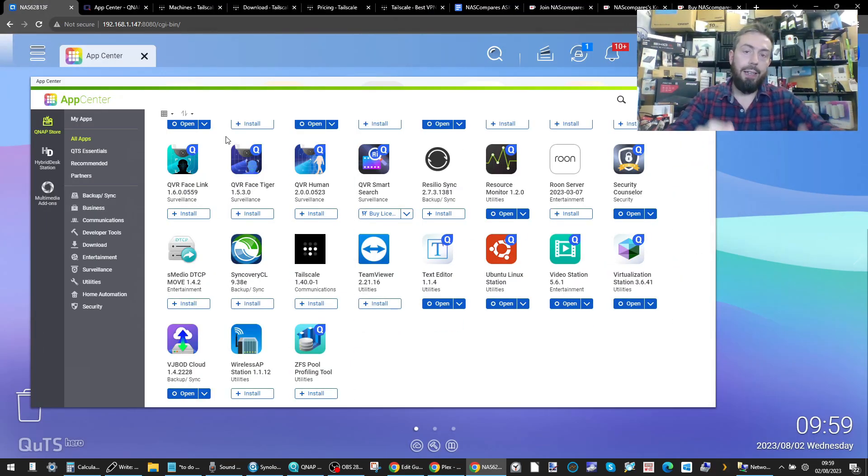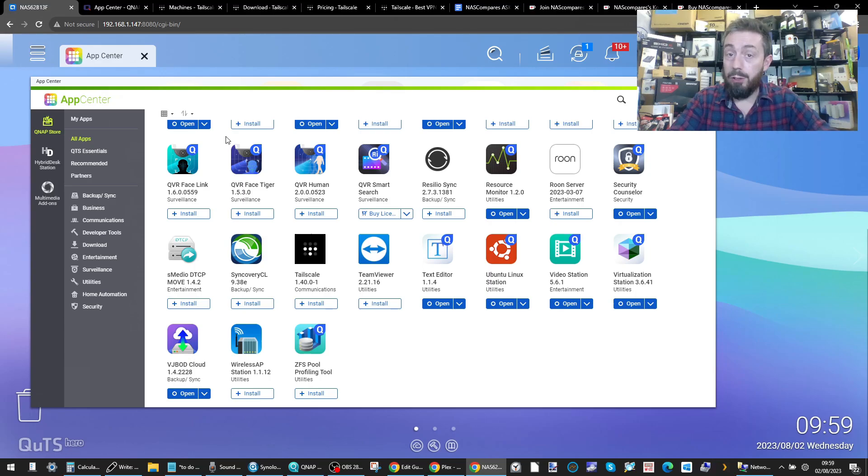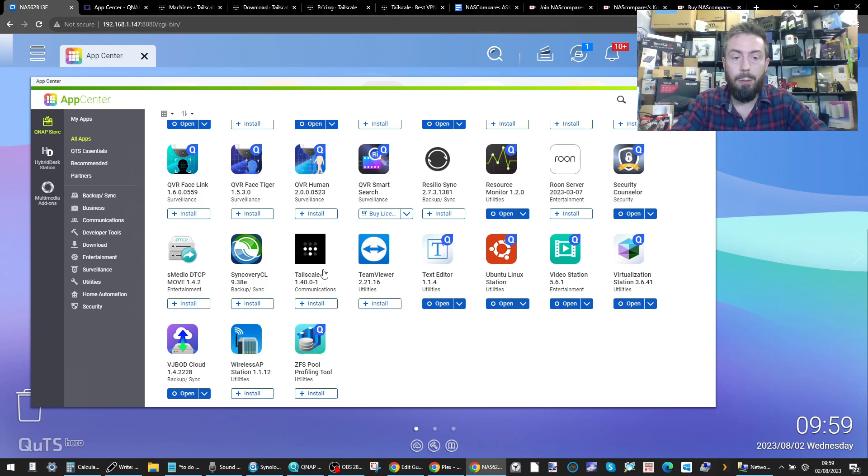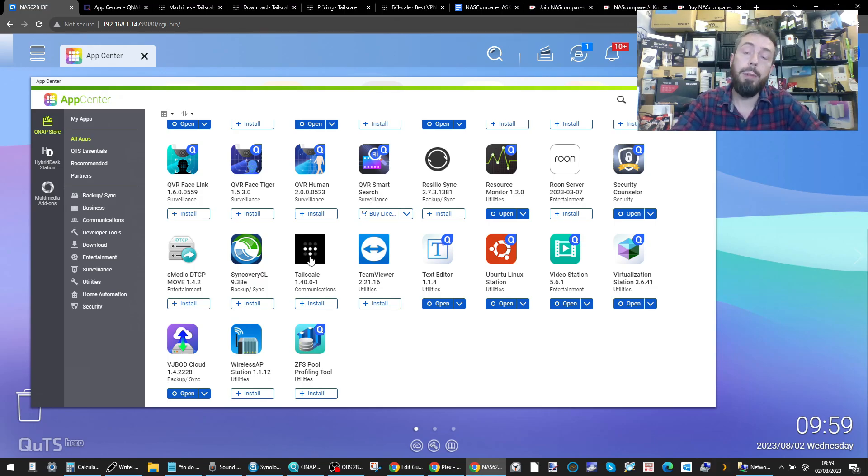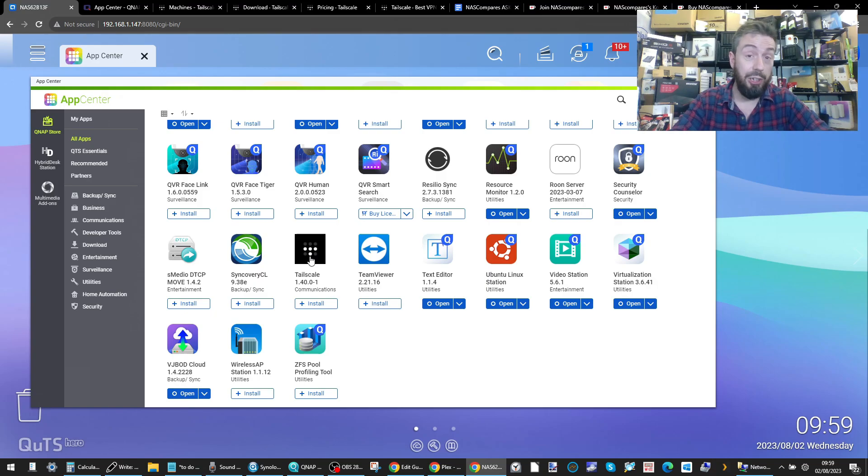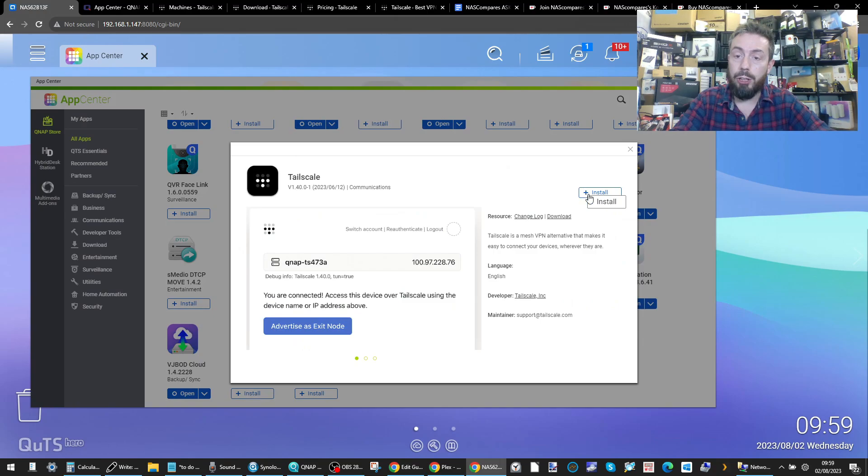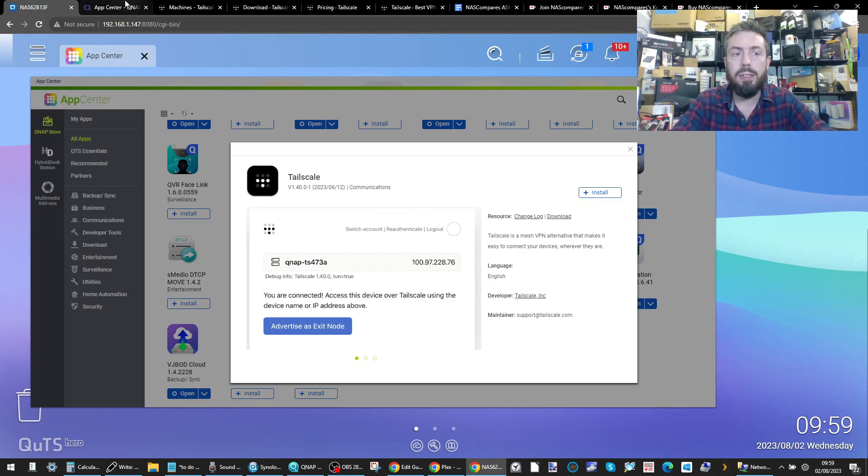Let's go through exactly how to install TailScale, how to set it up for a remote connection and what are the benefits. So straight away, if you've got the latest feature-rich update from QNAP, you will spot TailScale added to the app center and you can just click install to start installing that application easily.